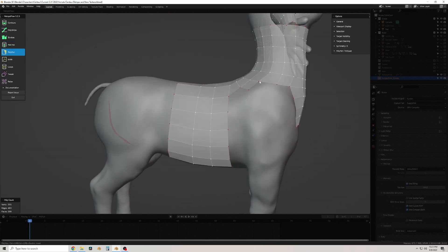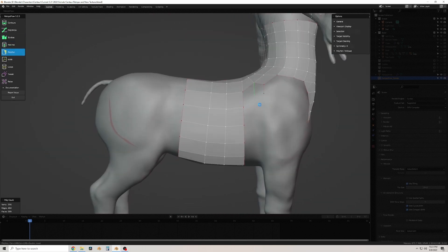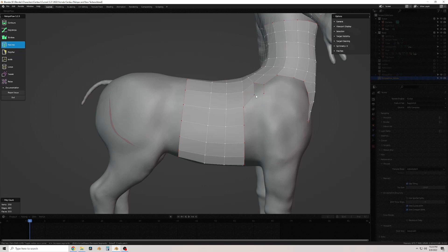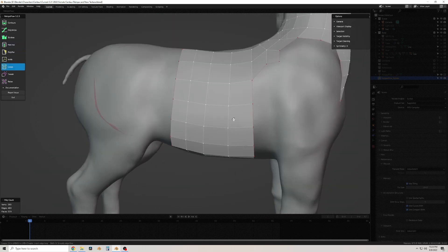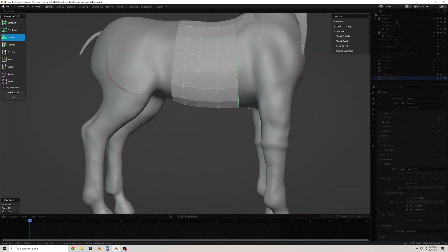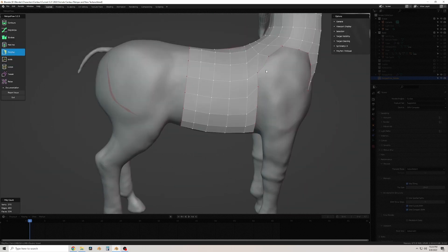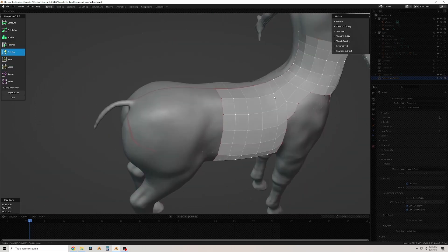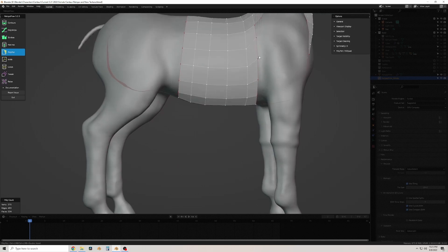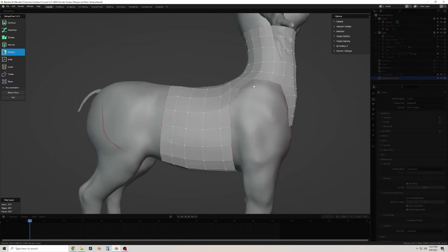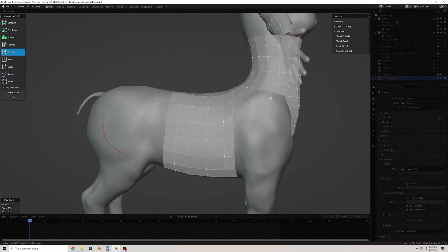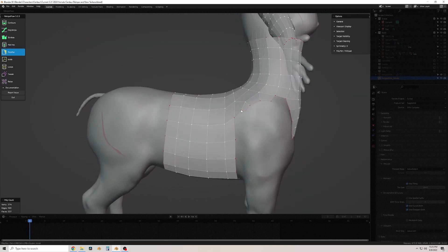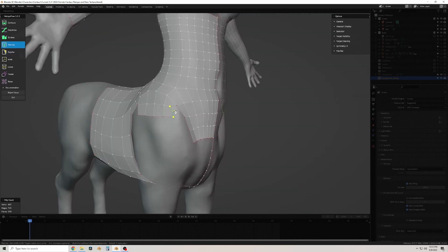Everything you're seeing me do can be done in Blender without any paid add-ons, which is worth noting, but I find the tools so much faster and more convenient that it was worth buying.